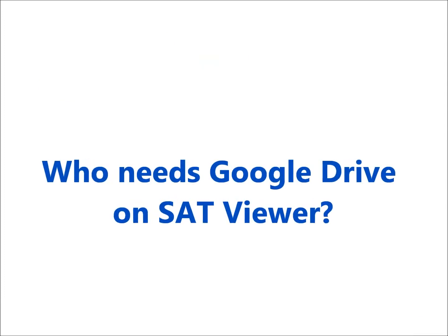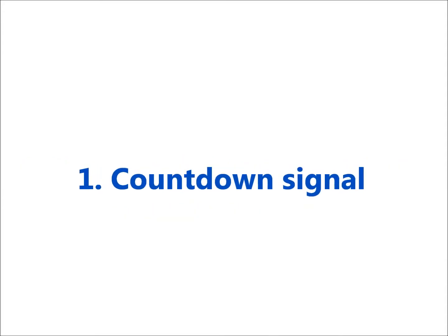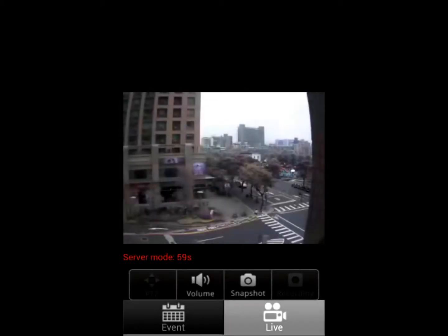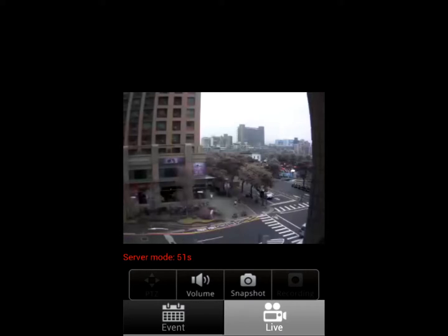Who needs Google Drive on Sat Viewer? If you see a red countdown signal after logging in to watch your camera, that means the network environment between your camera and local is quite complex. Therefore, the viewing time will be limited to only 60 seconds, after which you'll have to reconnect the network again to view the media.